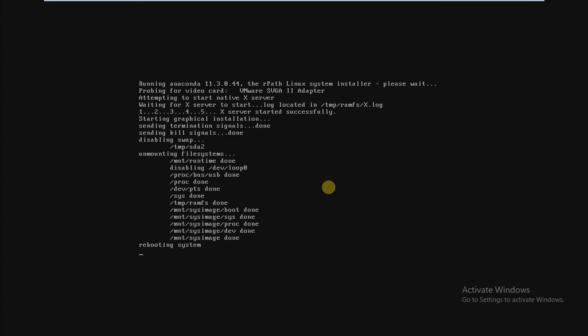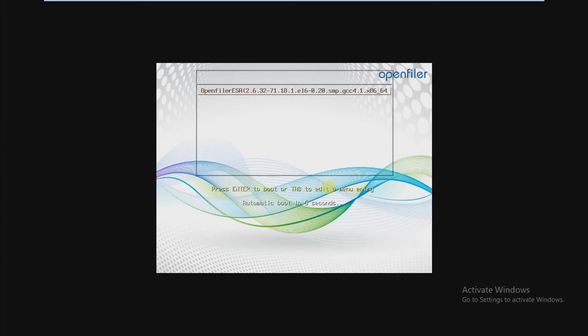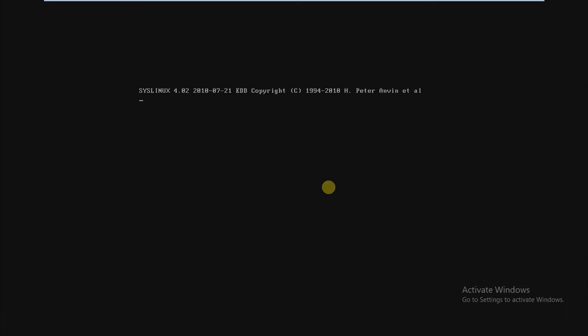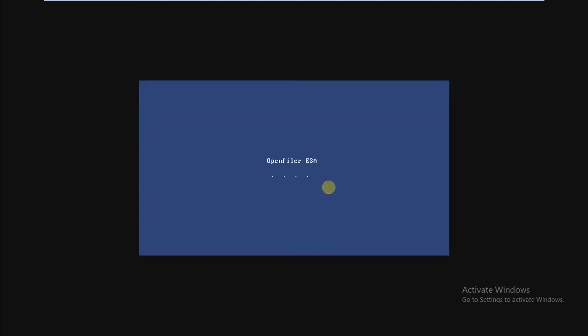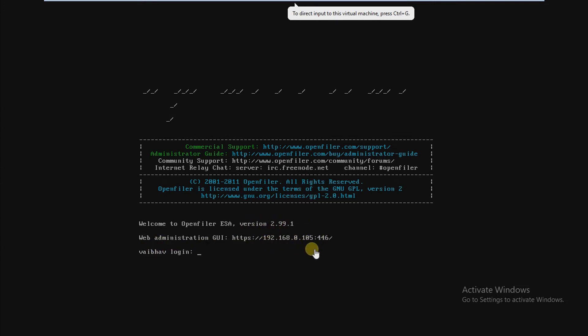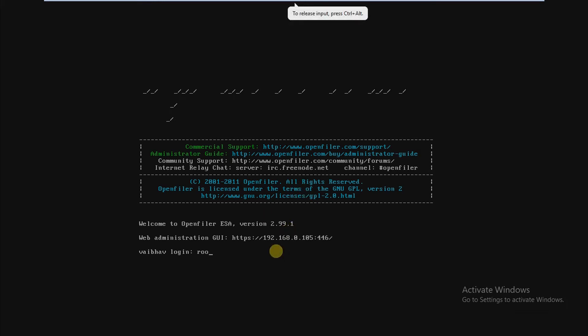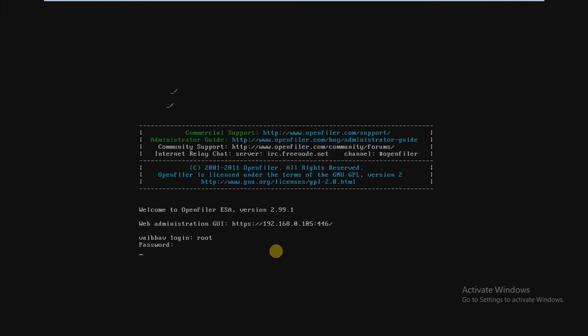Now our system is booting. As you can see, this is the version of the OpenFiler and this is the web administrative GUI address. To login into your OpenFiler, just type root as the login and the password that we created at the time of installation. And this is our IP, as you can see.